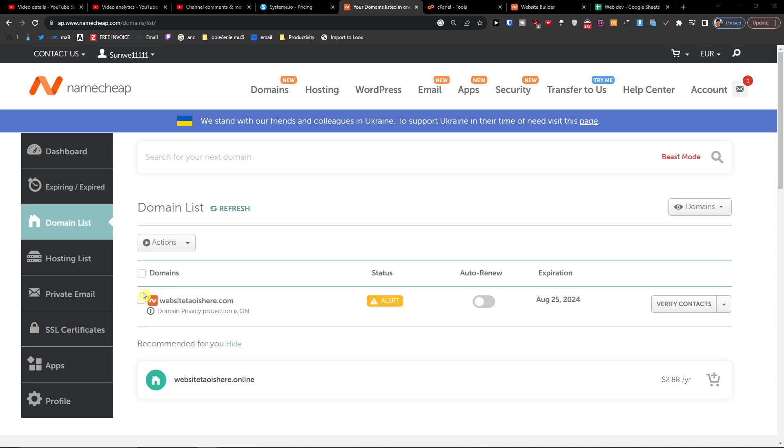And here when you have the domain list, click this arrow here to Manage.